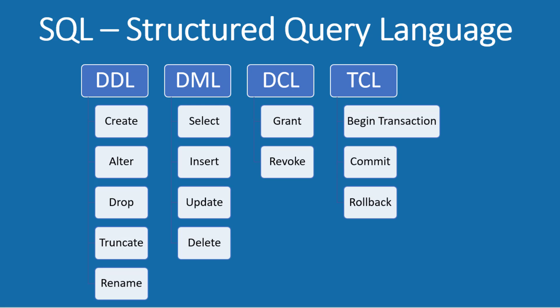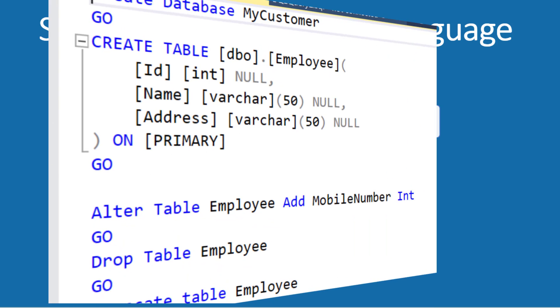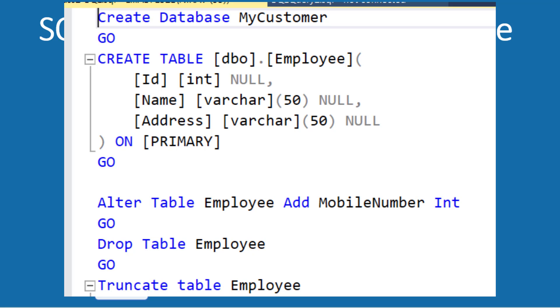For example, you can create a procedure, alter a procedure, drop a procedure, create a table structure, drop a table structure, and many more. And here are some examples of DDL commands.